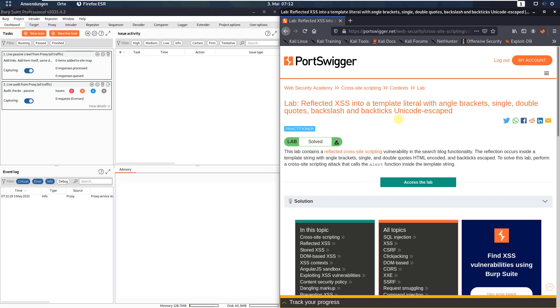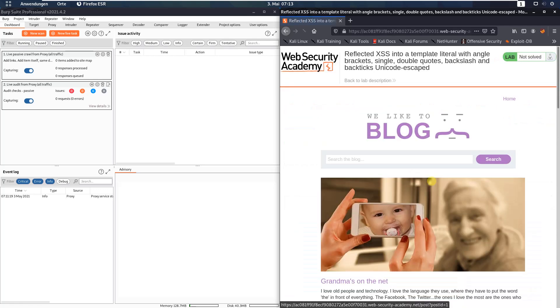The level of this lab is practitioner and the goal is to perform a cross-site scripting attack that calls the alert function inside the template string. Let us access the lab.